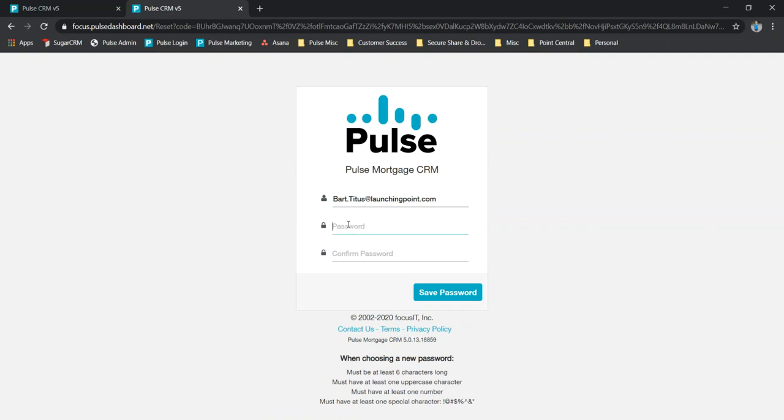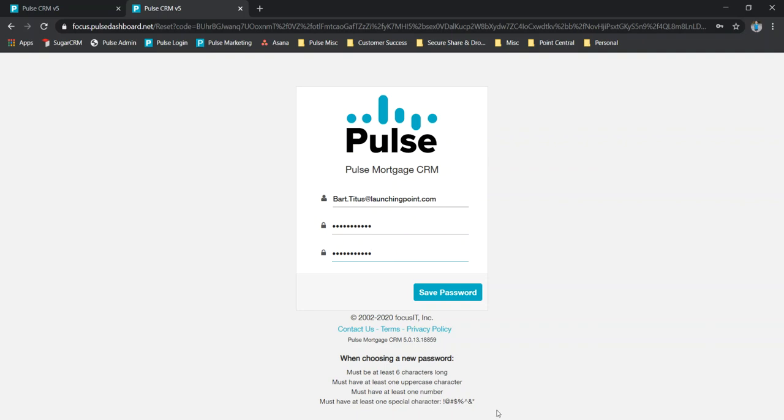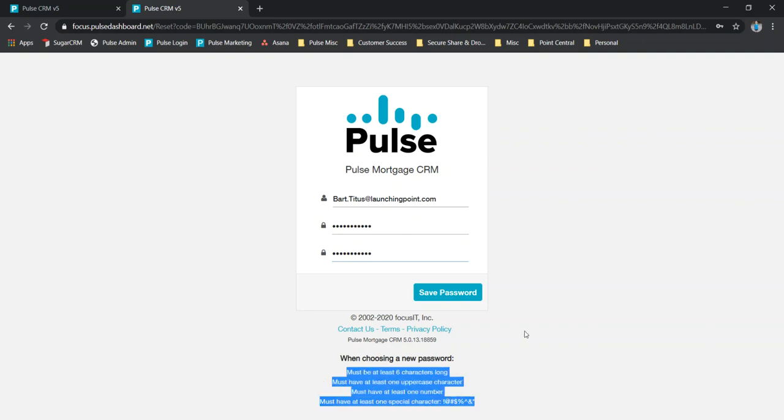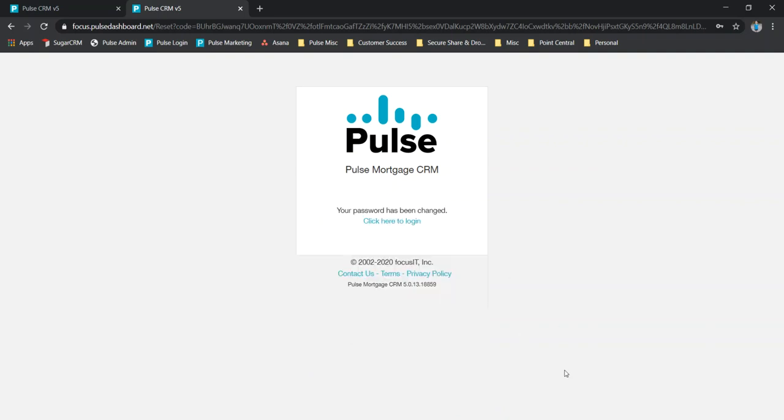We're going to sign in here, add in our email address and put in our password. We need to make sure that we abide by these four rules here when setting a password, just to make sure it's secure enough and complex enough that it's not easily gotten into.